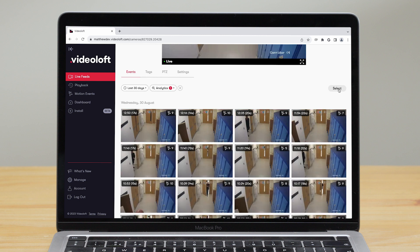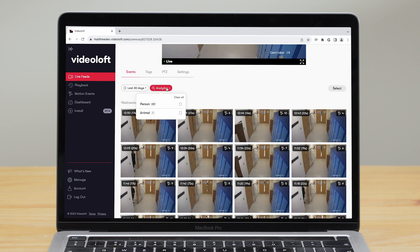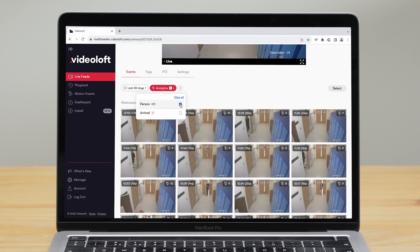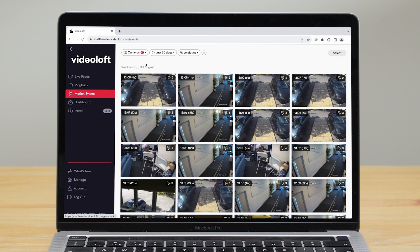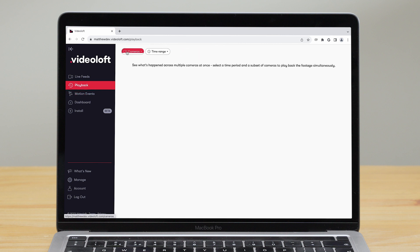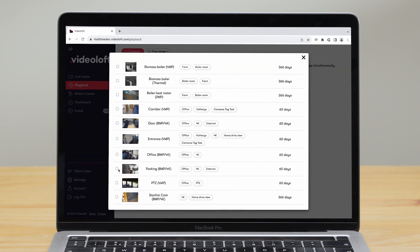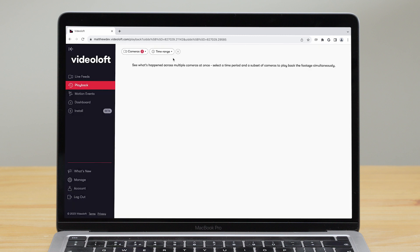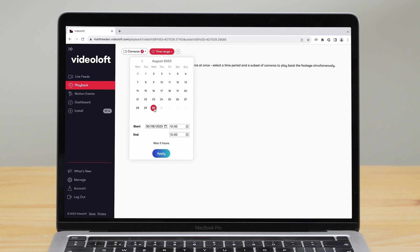If you have a Videoloft analytics plan, you can search by object detected too, so that pulls up all events that have people in them. If you don't know which camera picked up the footage you're looking for, go to the motion events tab where you can apply the same searches across all of your cameras at once. Often if something important happens there may be action on multiple cameras — the playback tool is great for seeing this, letting you select a subset of cameras and see the action play out across them all at once.